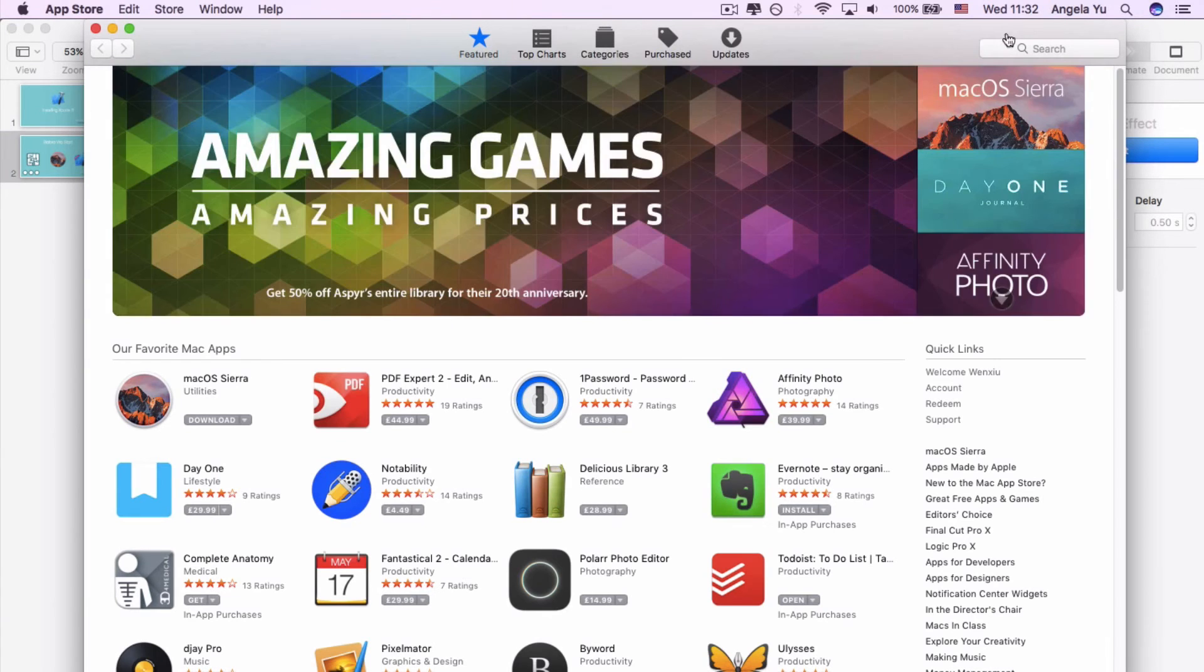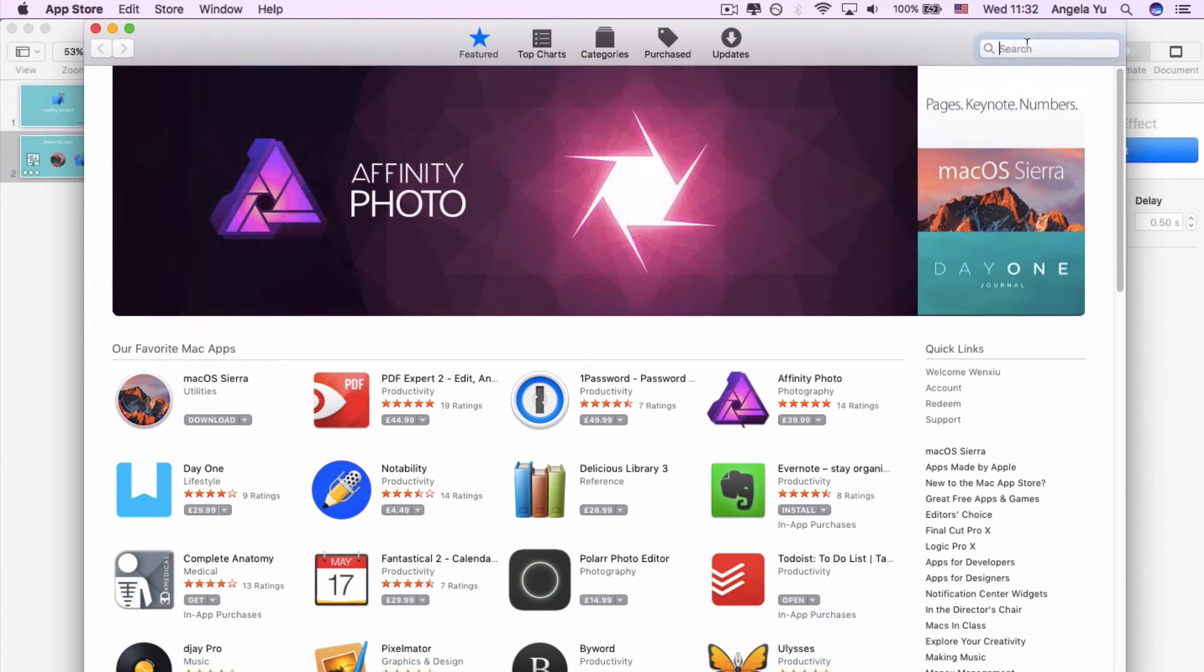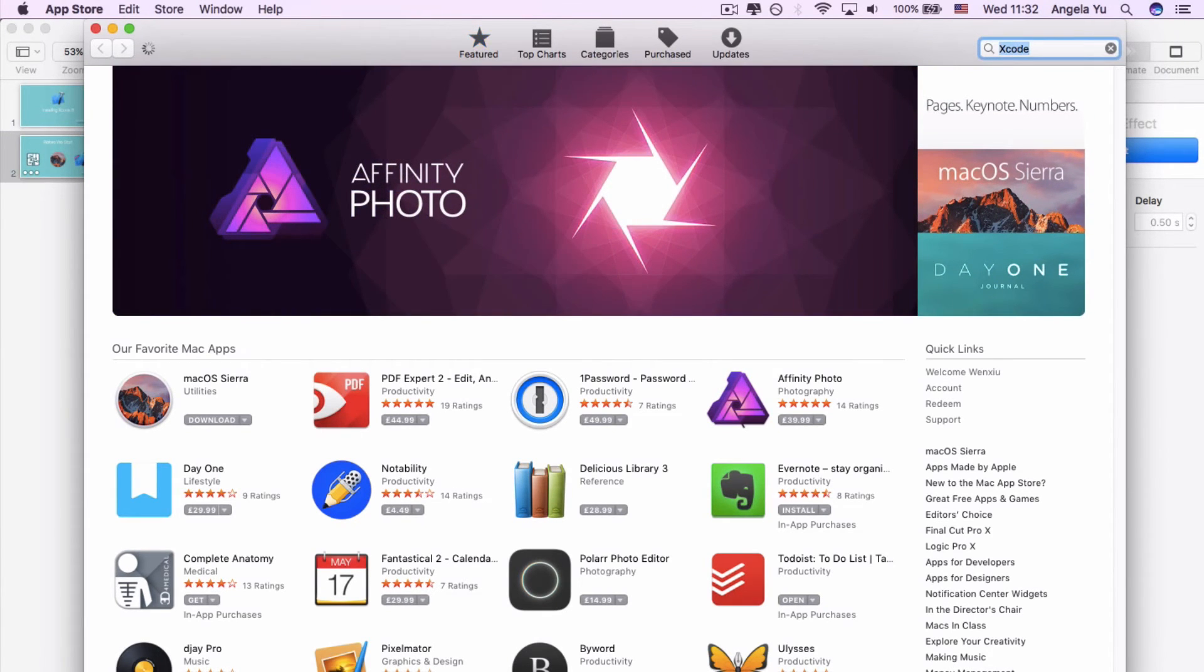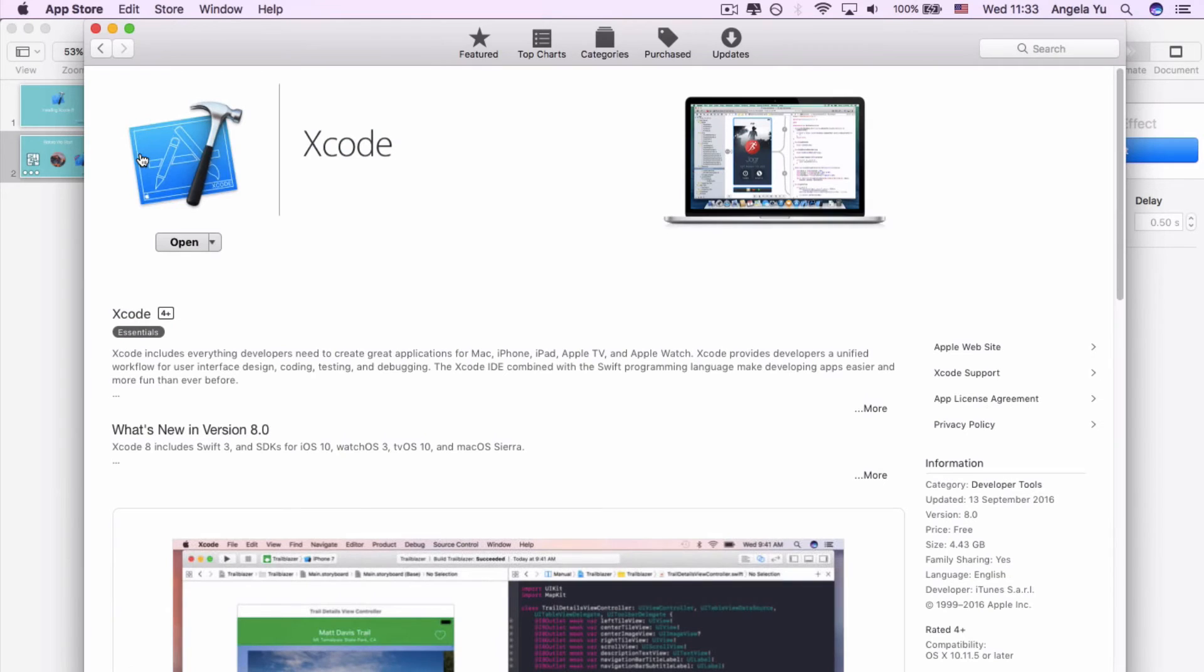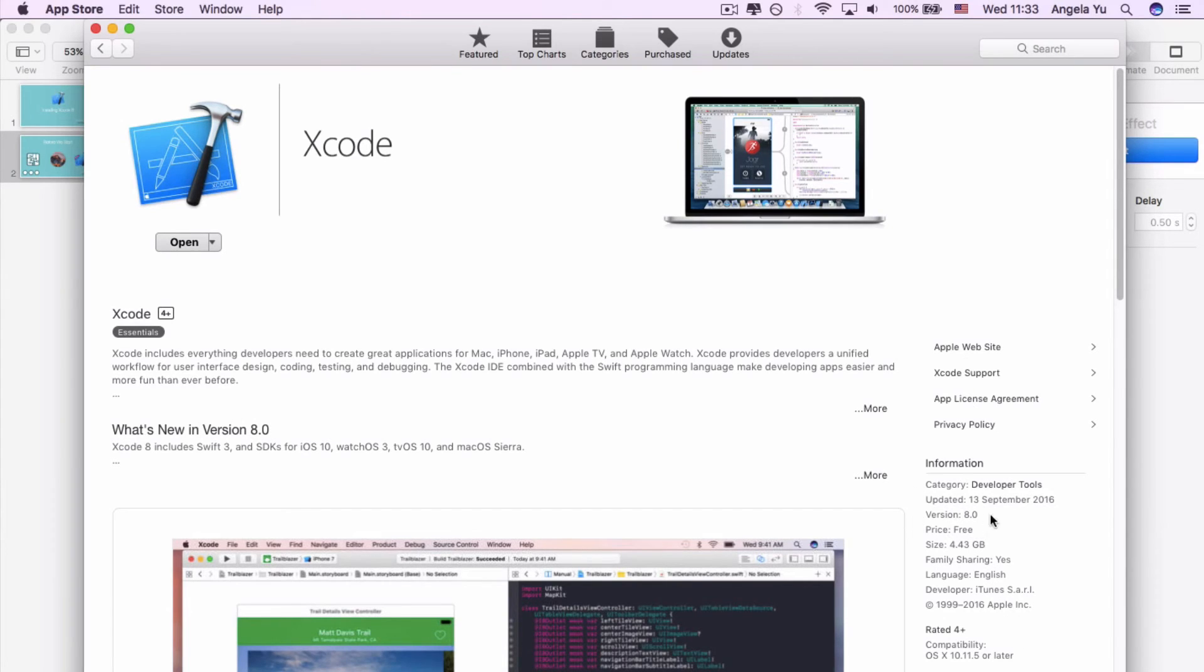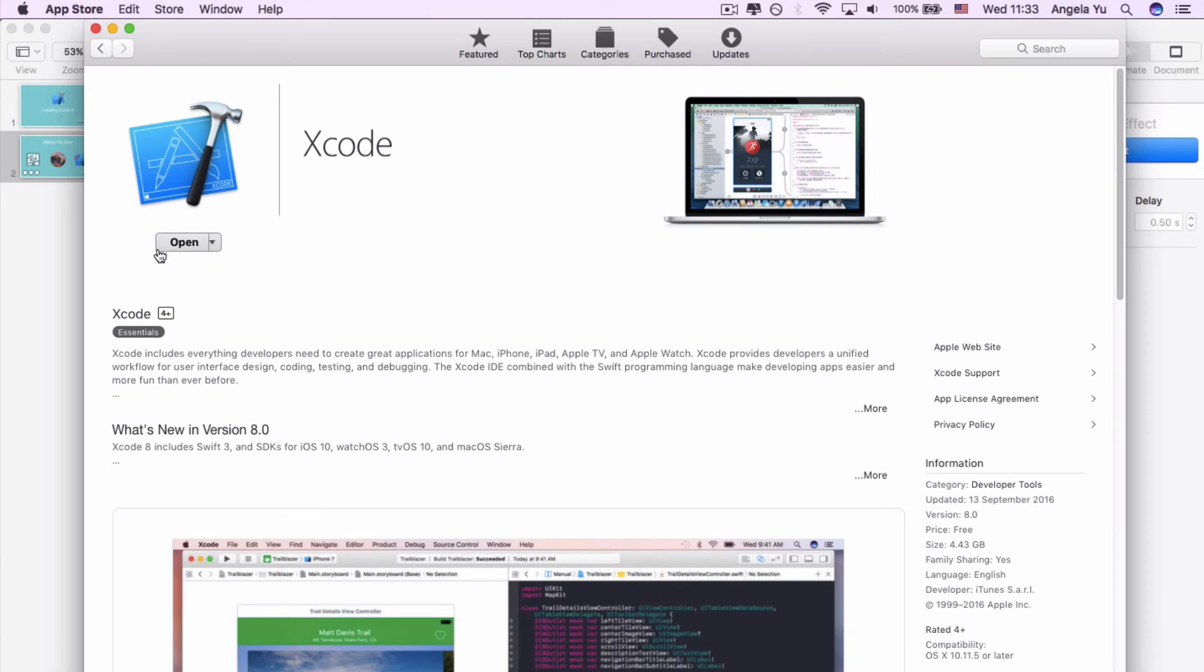When you're here we're going to go to the search bar and we're just going to type in Xcode and press enter. Now it's going to find all the relevant apps, but this is the one that we want. So I'm just going to click on the icon to find out a bit more about it and it says version 8.0, and you can see in the sidebar version 8.0, price free, size 4.43 gigabytes. Now because I've already got it installed it says open here, but on yours it should say get. So just click on that button and start initiating the download and installation process of Xcode.